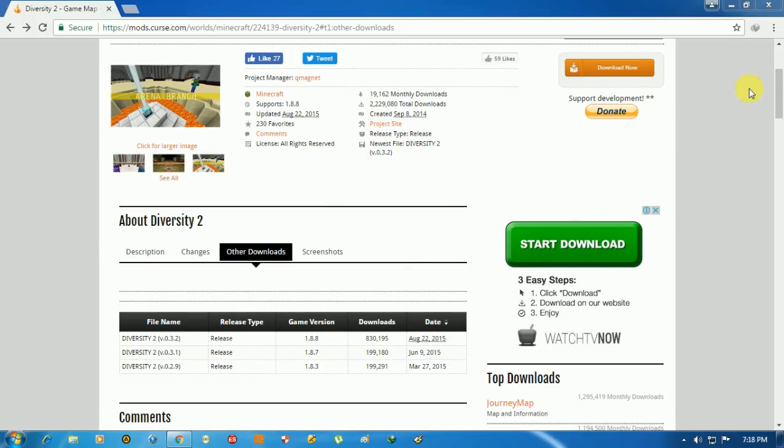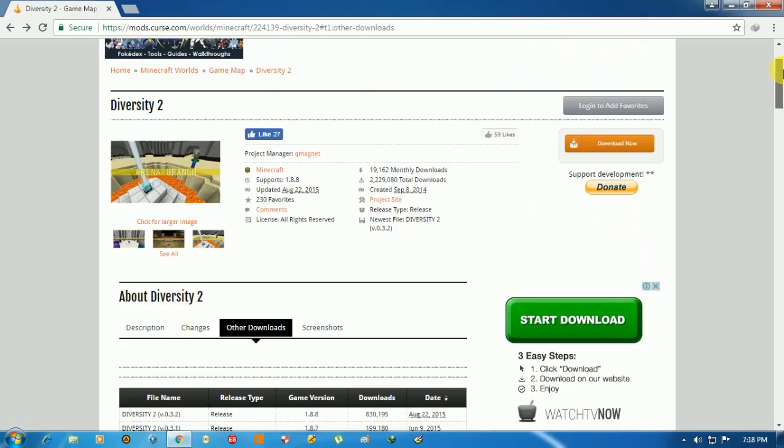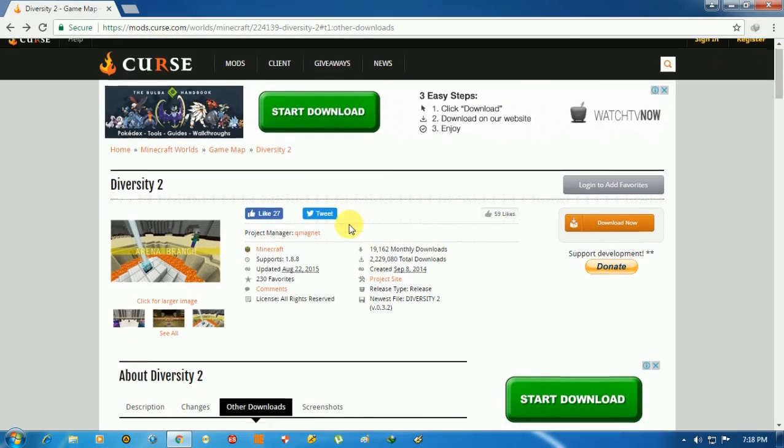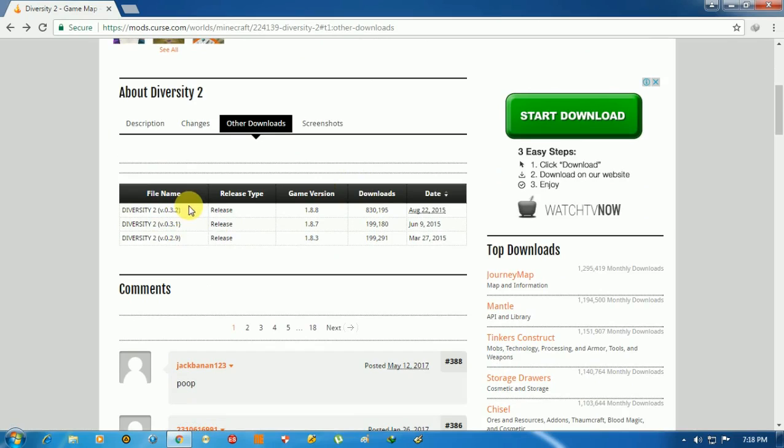Today I'm going to show you how to download a world and install it and add it manually in Minecraft. First, go to the link I give in the description, then click on the first link.